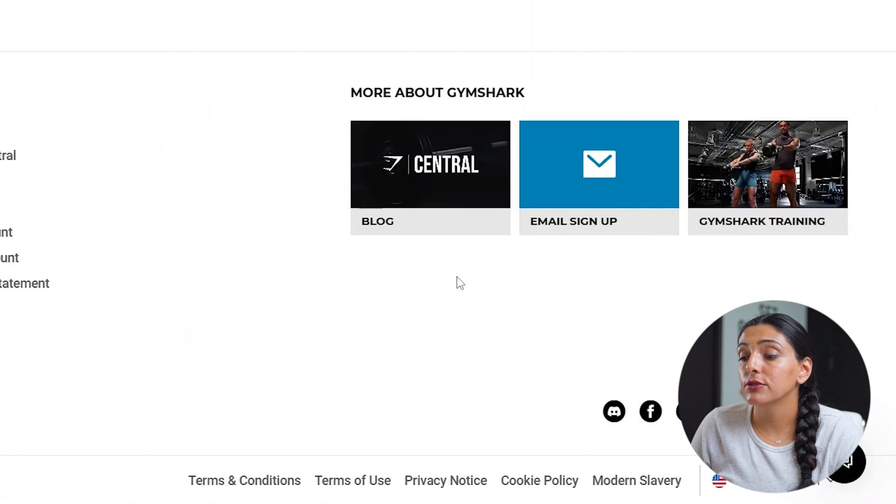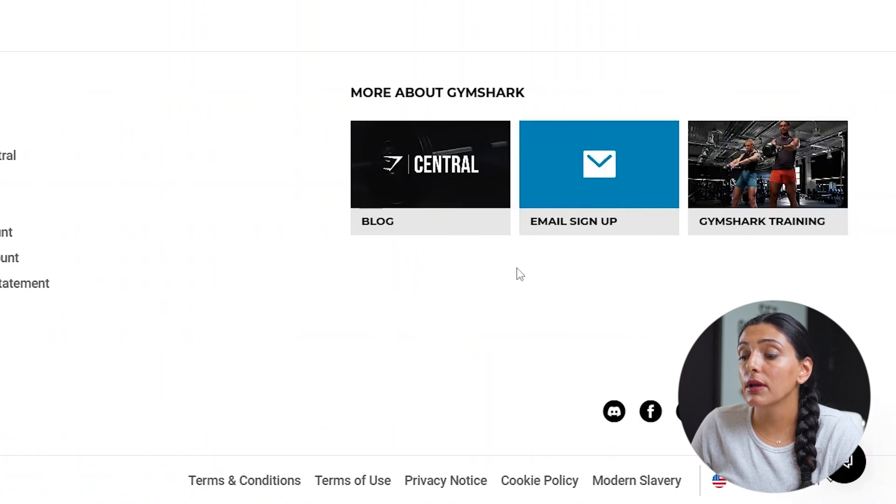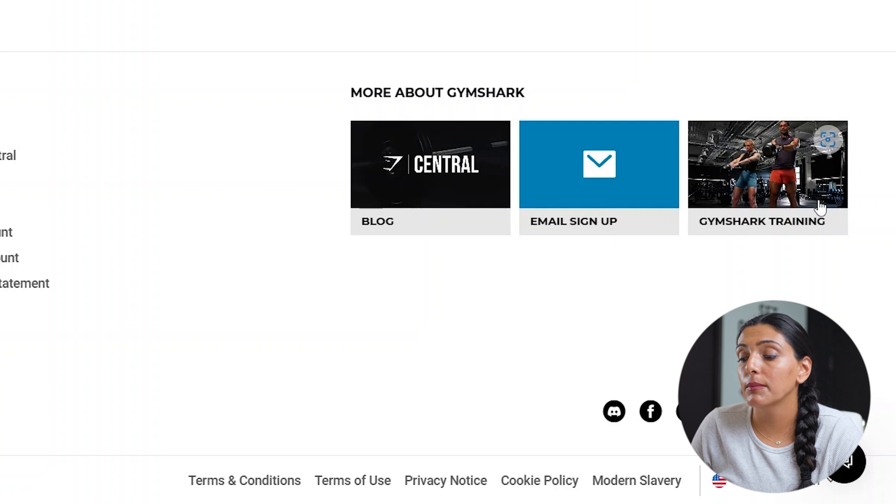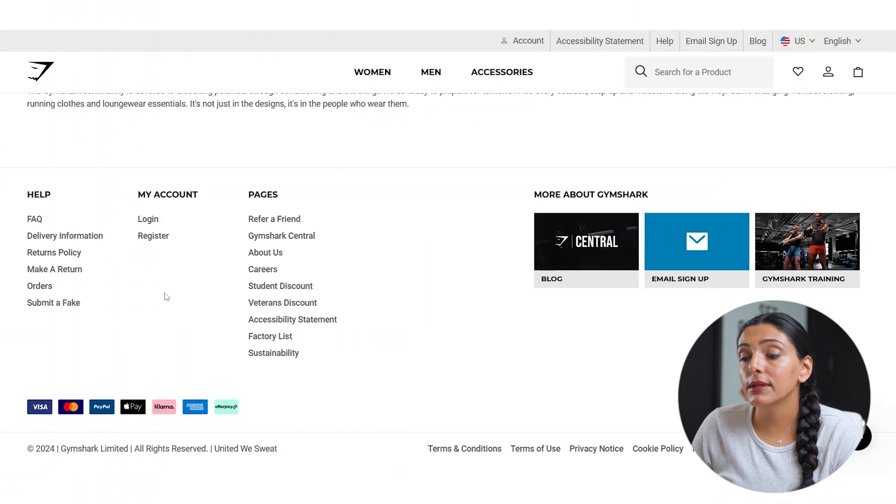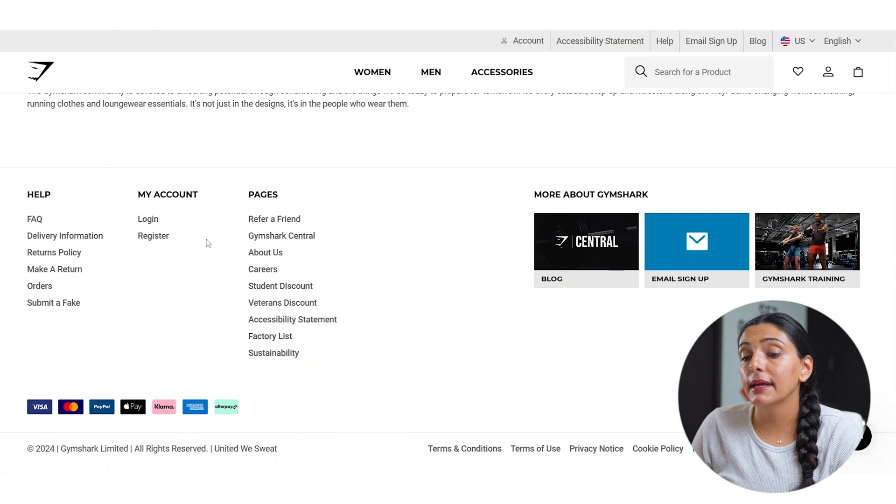They also have more about Gymshark on the right-hand side, where you can look at their blog, sign up for their email, or go into their training portal. The only thing I would do a little differently here is to take into consideration the column lengths, and perhaps order them from longest to shortest.